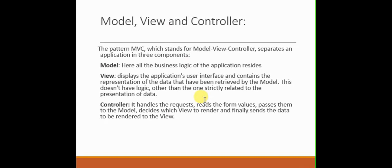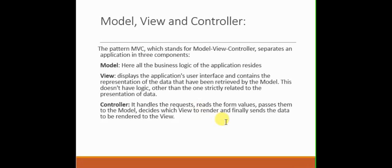That is responsible to present the data fetched by the controller from the model to the user. If you are confused for now, it's very okay because it's our start. Don't lose hope, we will be discussing all the things in very detail in later video sessions.